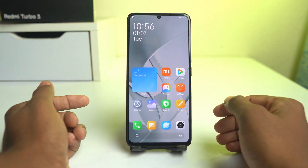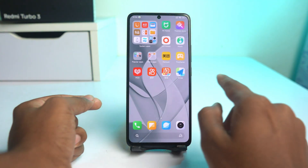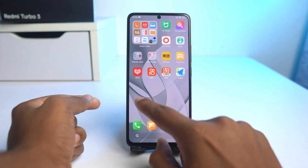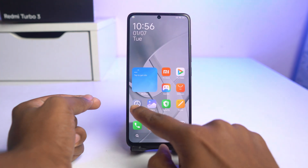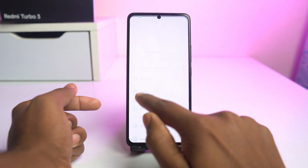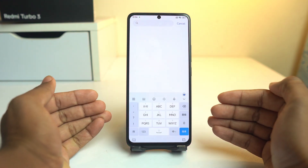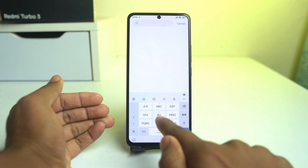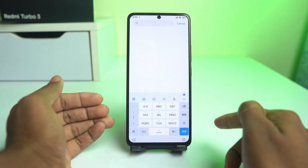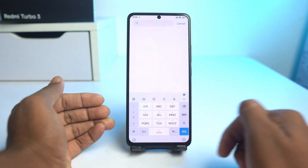If you buy a Xiaomi or Redmi Chinese ROM device, then you have to face a problem at the beginning — a keyboard issue. If you want to type anything, this layout is shown but it's difficult to type on this layout.